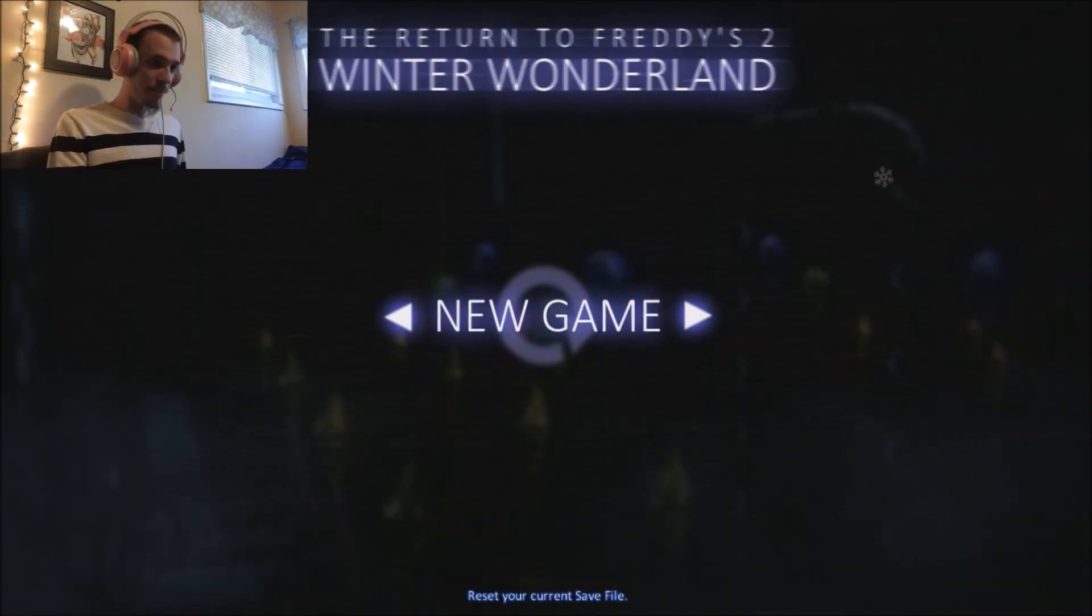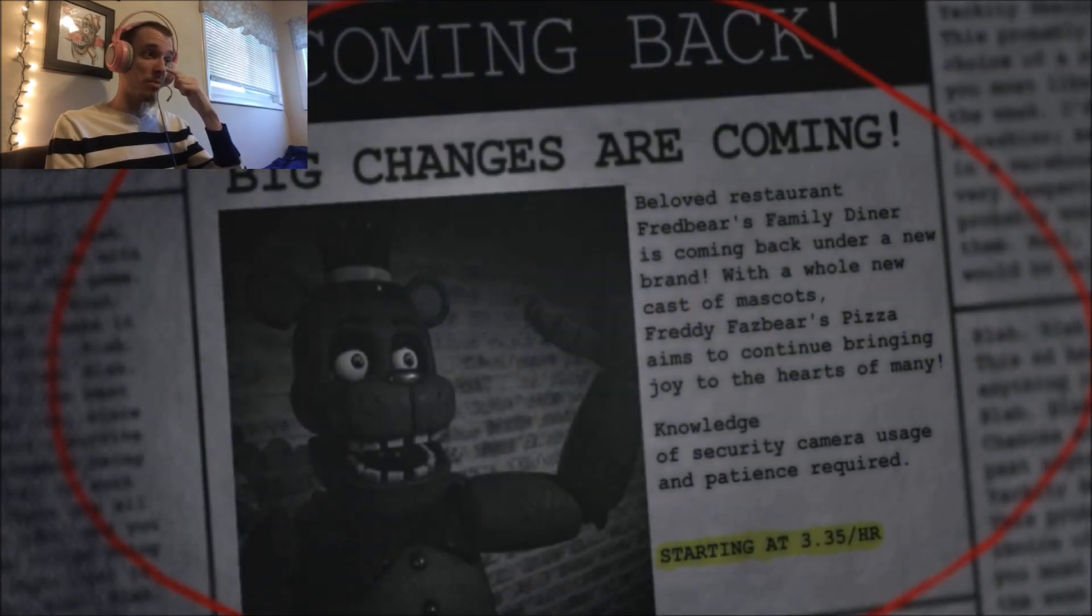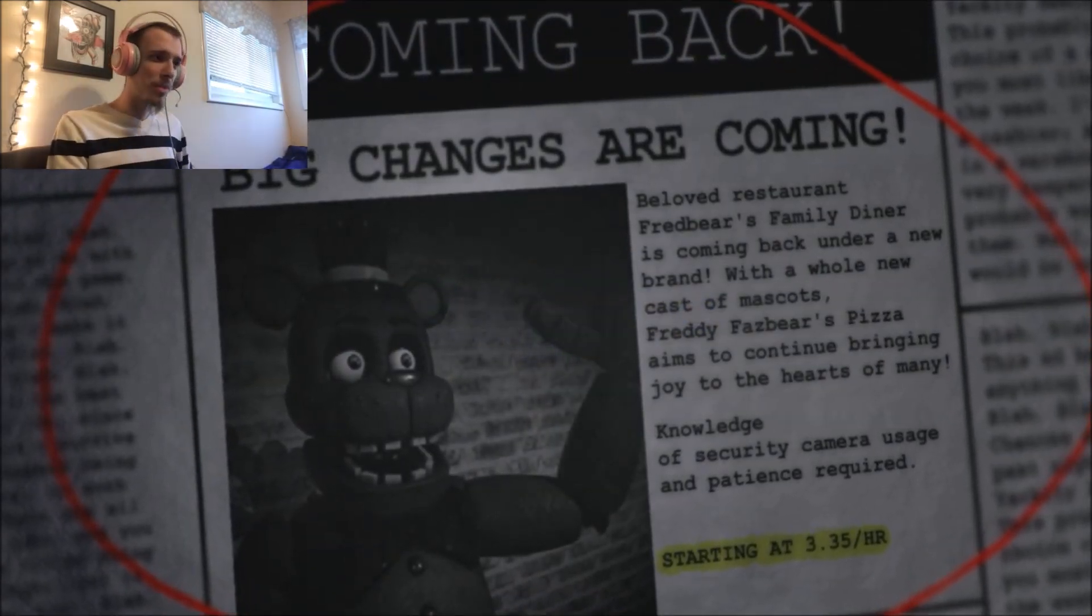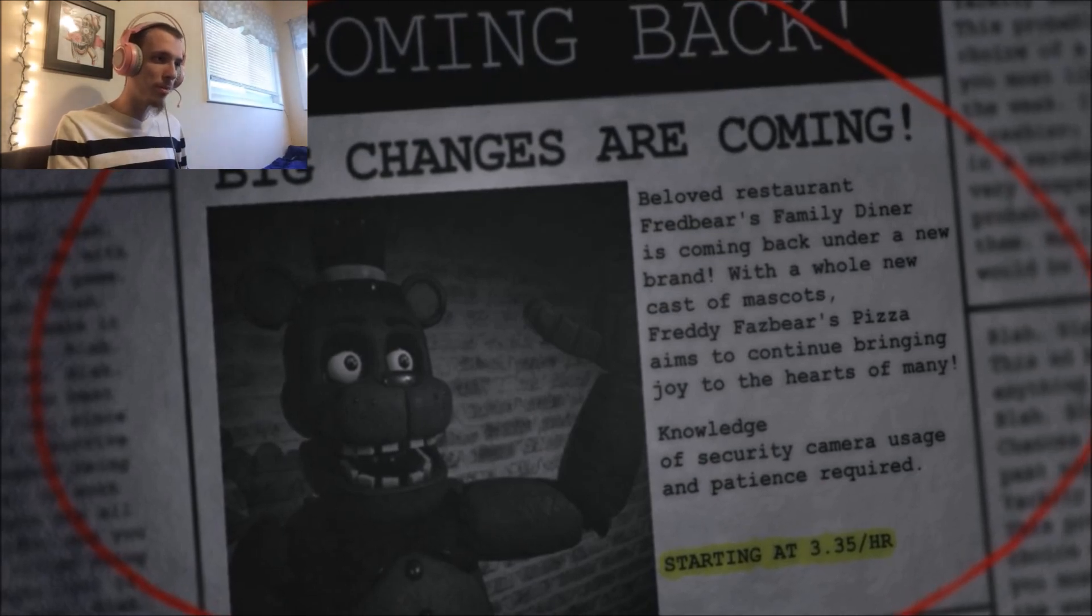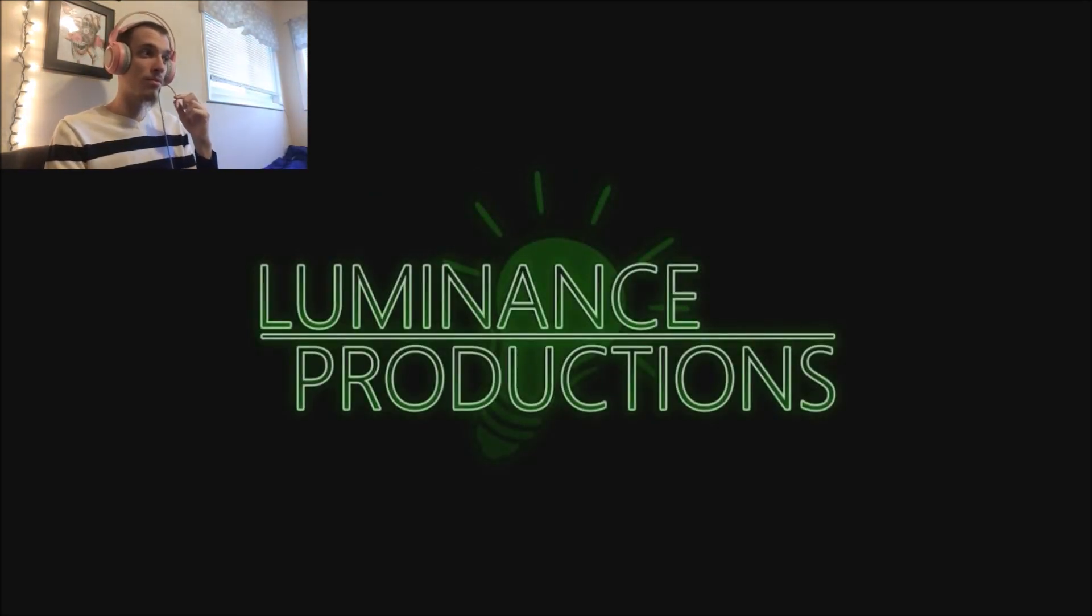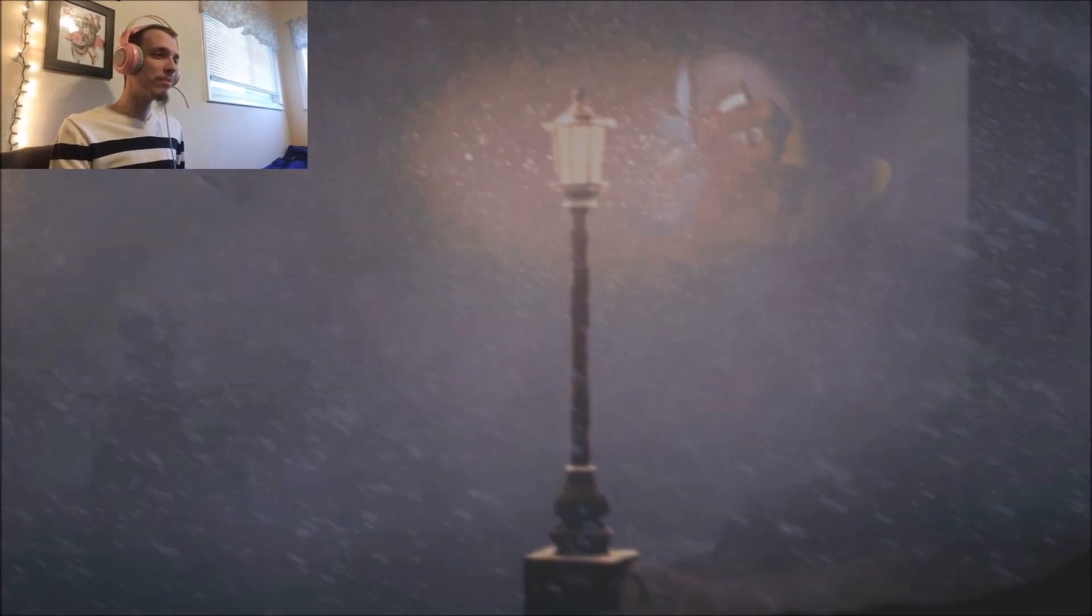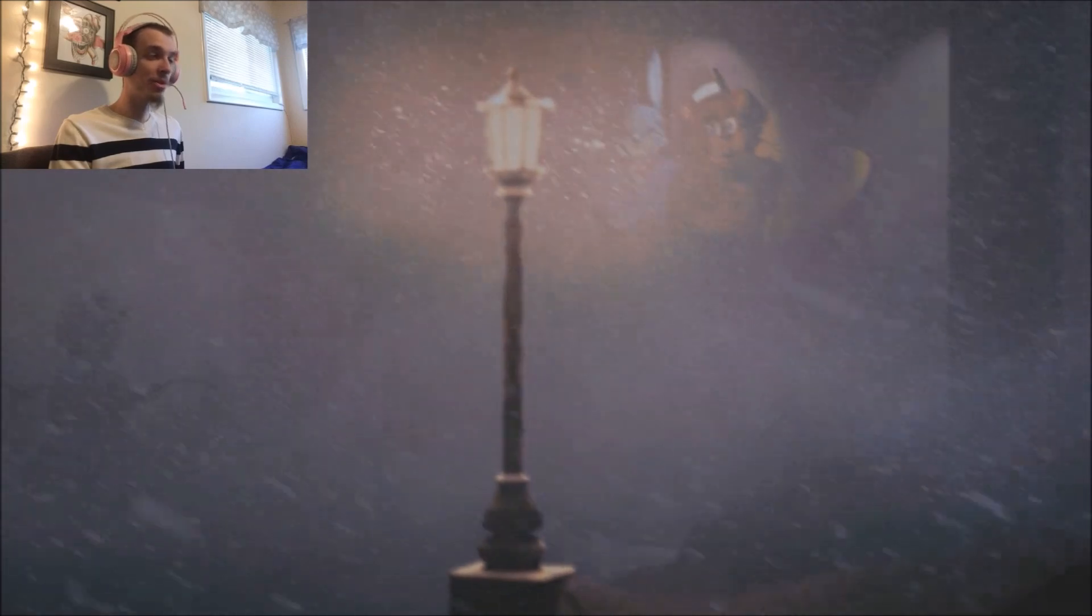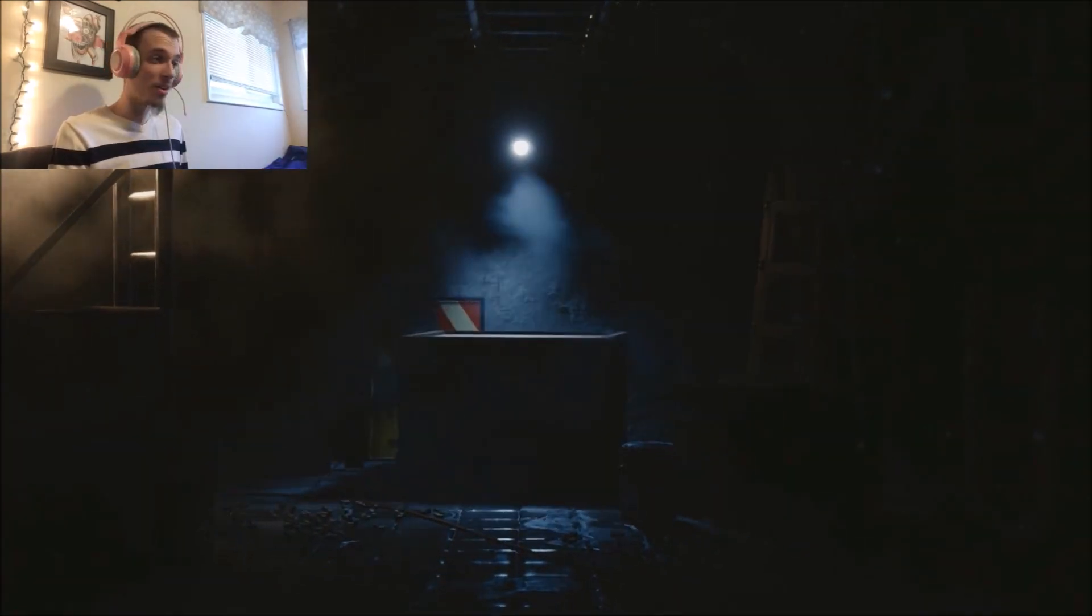New game? Yes, please. Big changes are coming. Below Restaurant Freddy, Fredbear's Family Diner is coming back under a new brand with a whole new Freddy Fazbear's Pizza. Wasn't able to read it. Hope I didn't miss anything important. Probably did. All right. We're in a winter wonderland. Just like the title said.